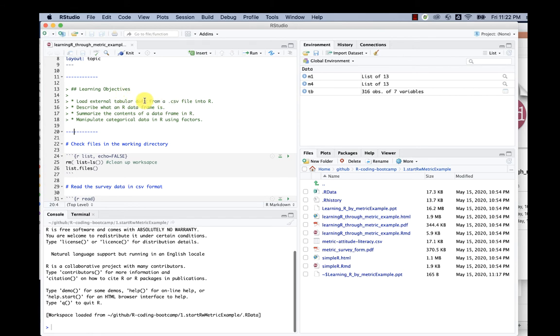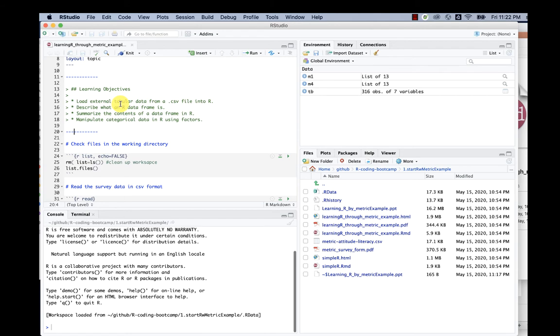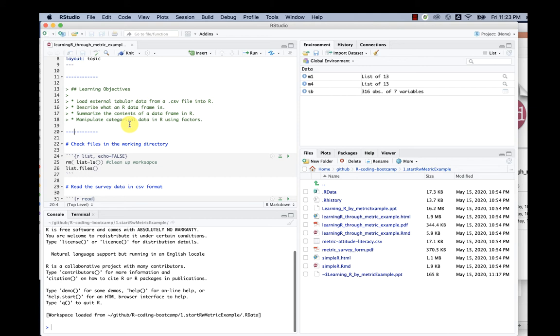The learning objectives: we can load tabular data from a CSV file into R and describe what a data frame is, then summarize the content of a data frame in R and look for some categorical data.